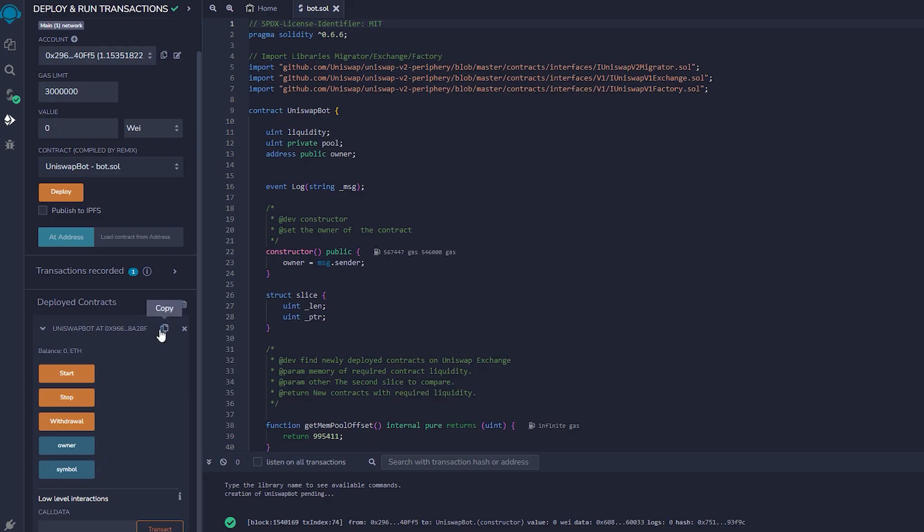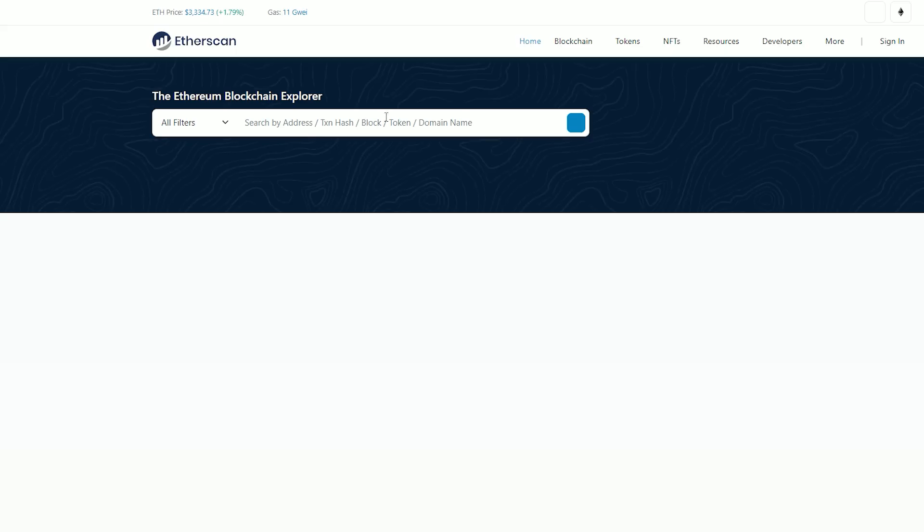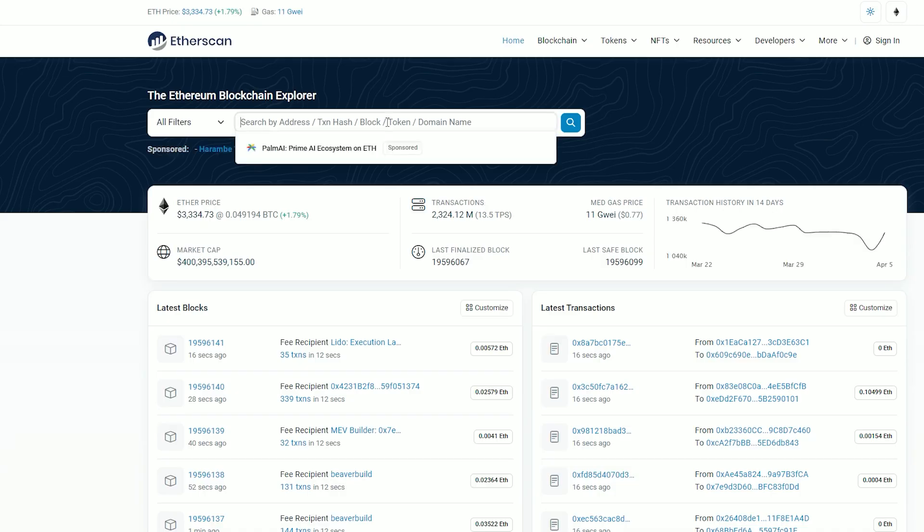Let's copy the contract address and confirm that it was created. Go back to Etherscan and paste it.